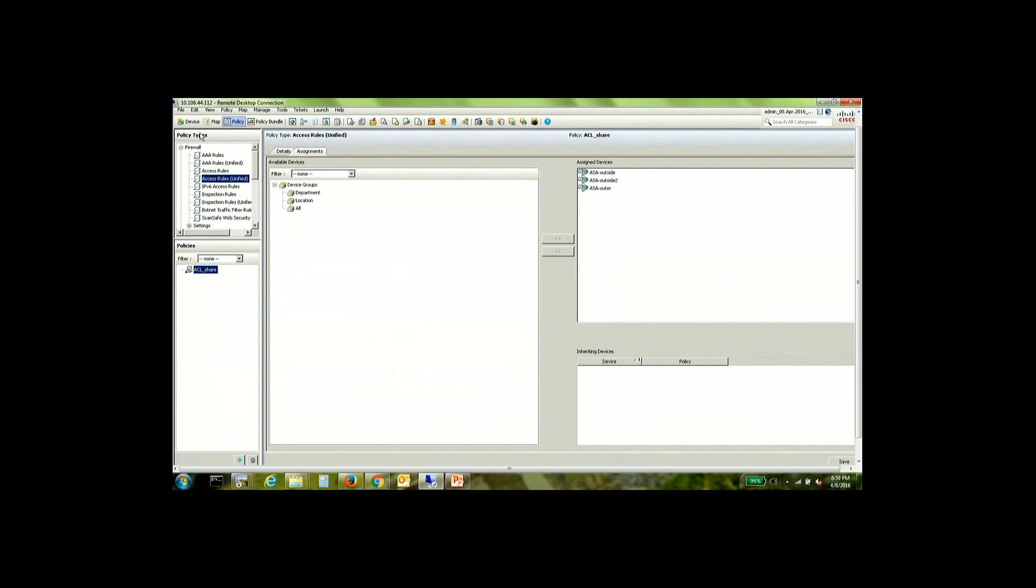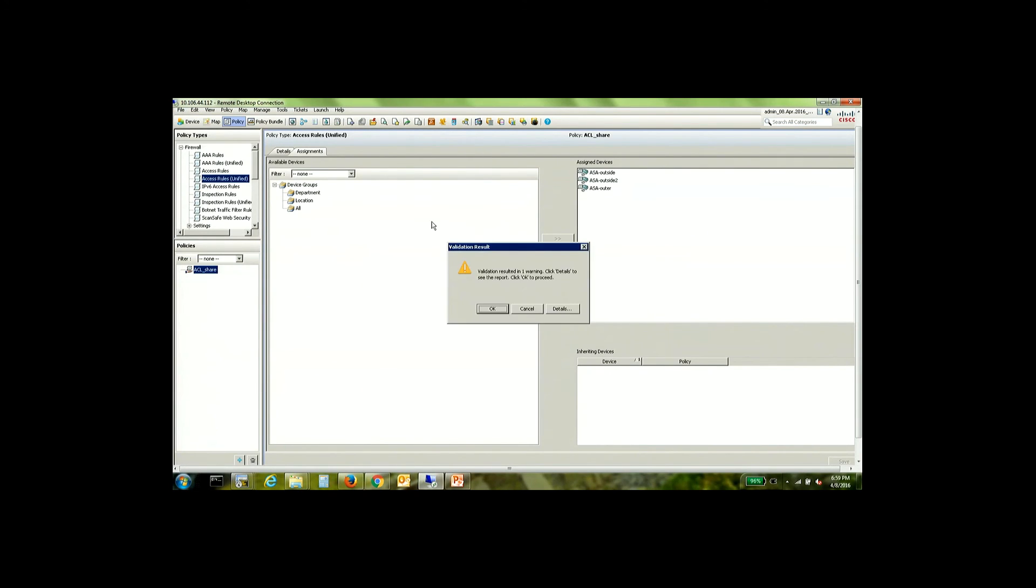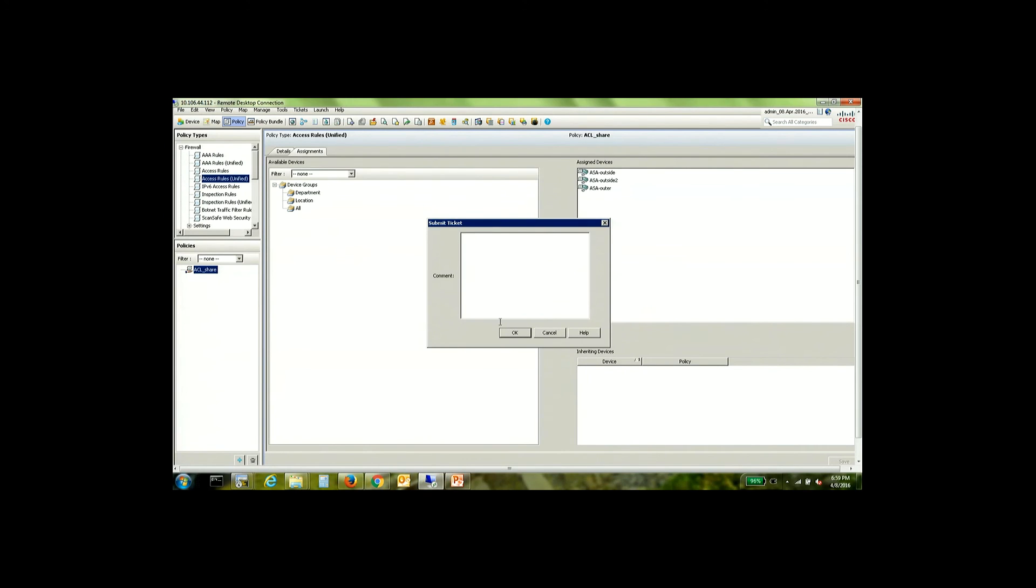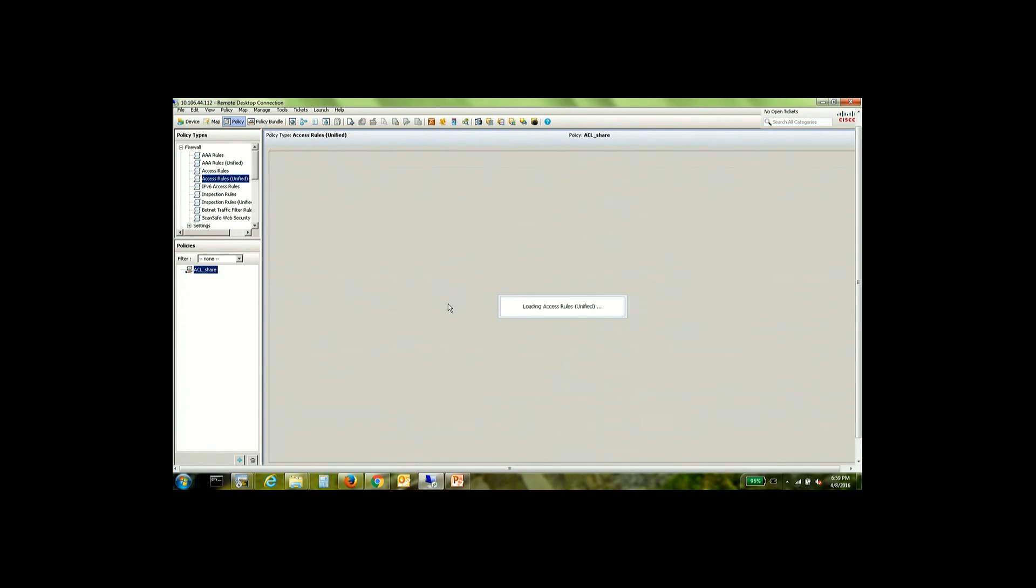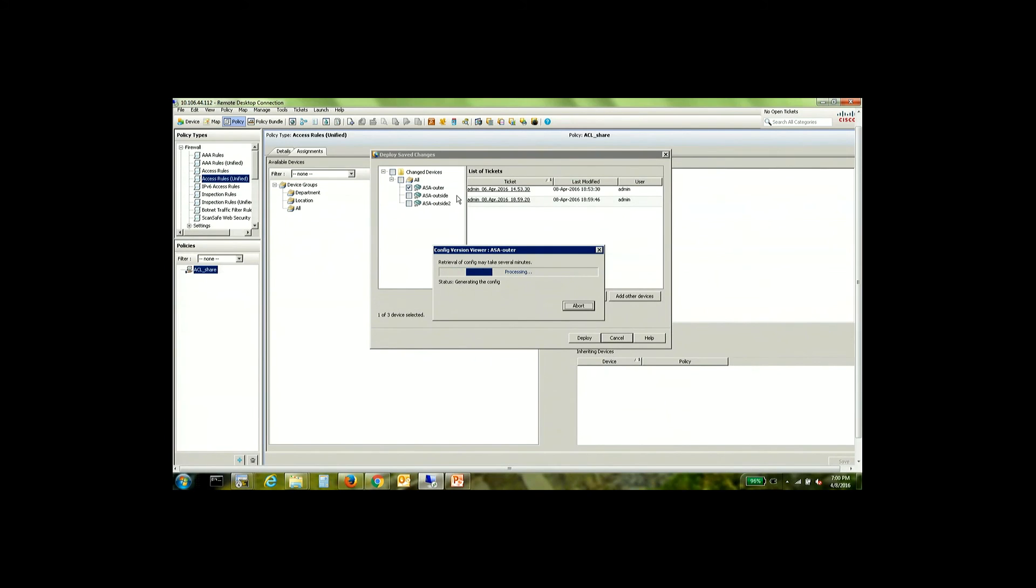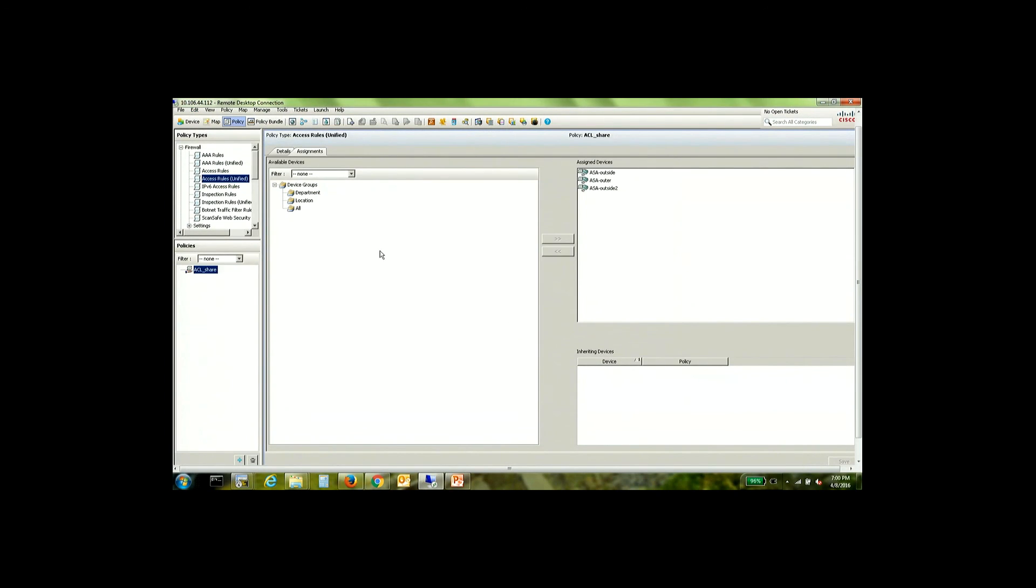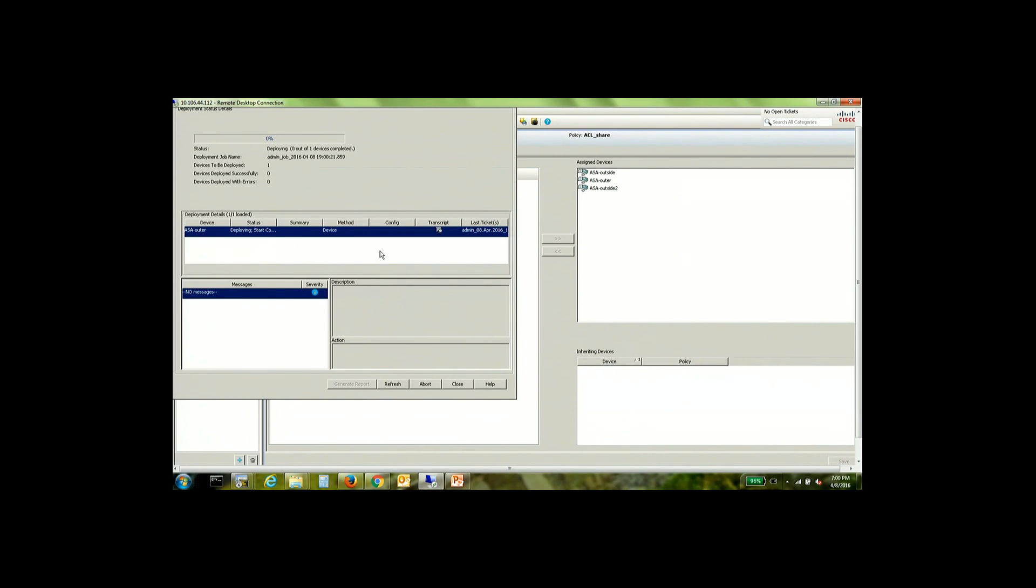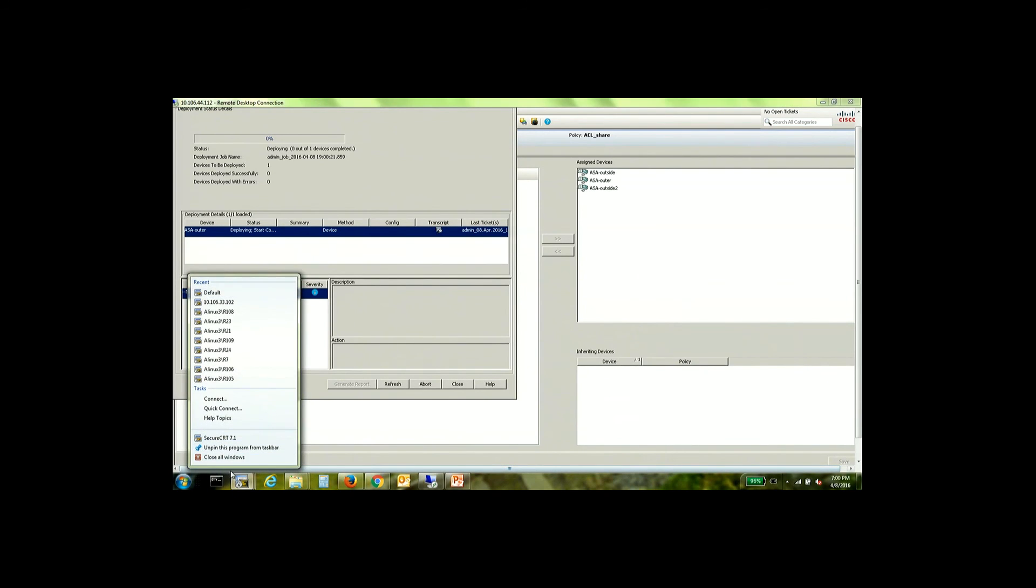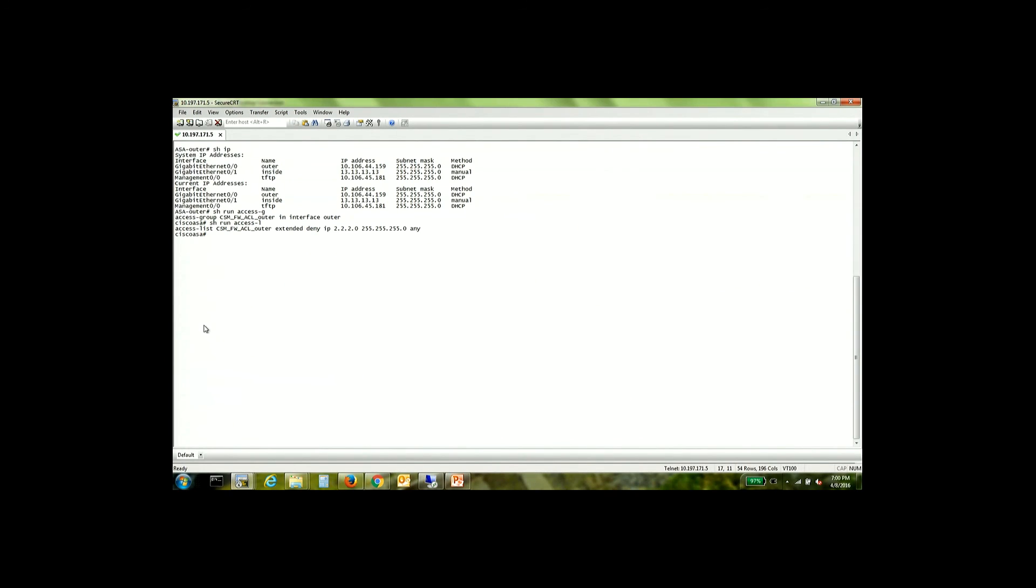Once that is done, let's deploy. So the only device that I am now deploying this to would be this ASA. And let's check the preview config. So there you go. Now we have the same ACL being deployed to this device with interface outer. That is because we created the override. Let's go ahead and close the window and click on deploy. So now the only device to which configuration is being deployed is ASA outer. Let's go ahead and see what's happening on ASA outer. So now we have the same ACL being deployed on this ASA.